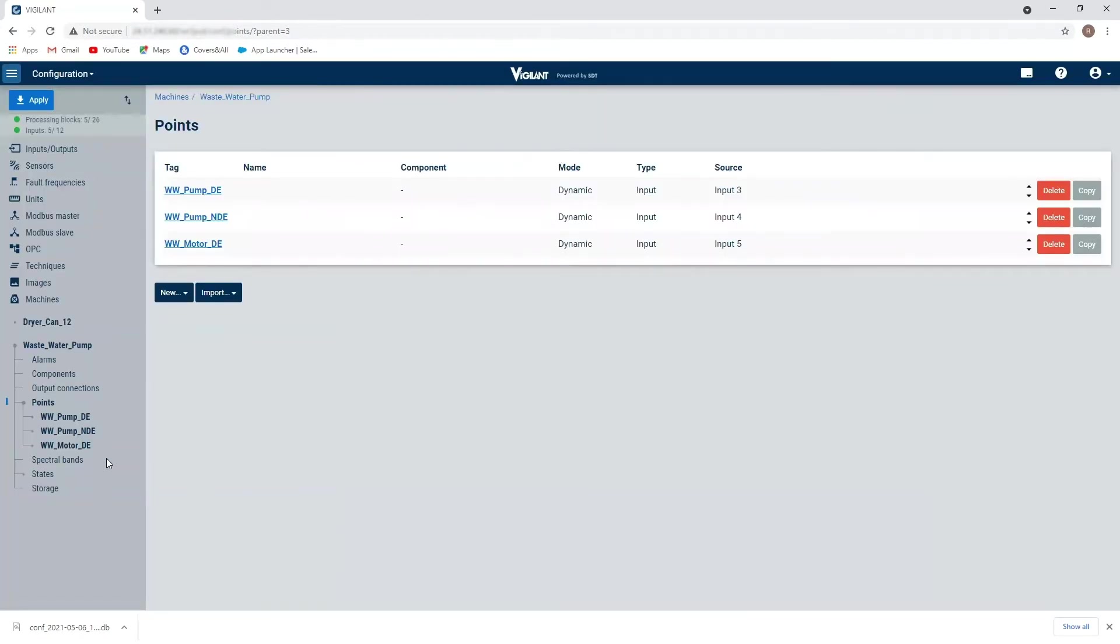That's the basics of how we assign the different channels to a different machine point and kind of create that quick configuration. So in a few future episodes, we'll go through some of the other configuration points that we can set up.